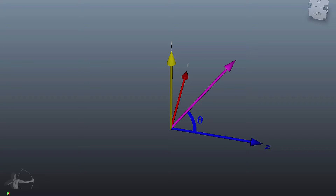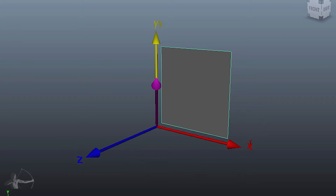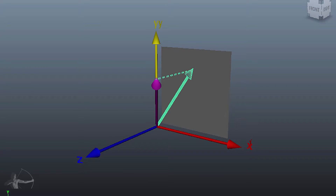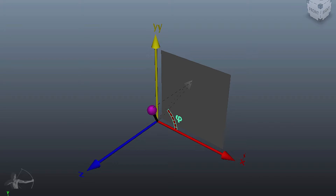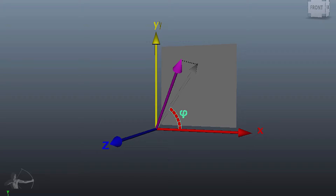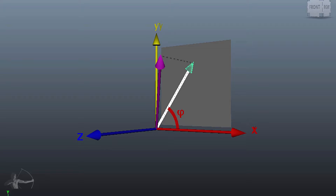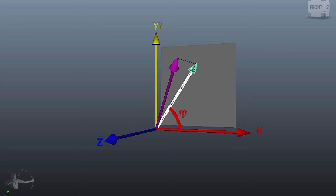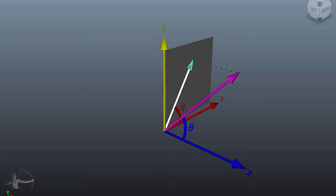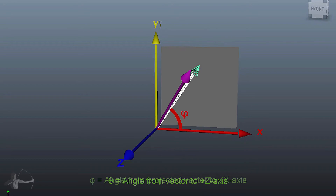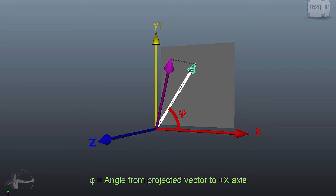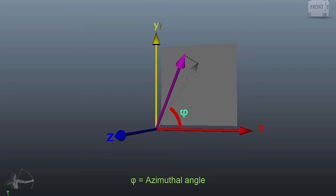Step 2: if we have a plane on the x-y axis and we project this vector onto this plane, this is the projection of the vector onto the x-y plane. The angle of this projection from the positive x direction — this phi — is the angle from x to this projected vector. So theta is the angle from the vector to the positive z-axis, and phi is the angle from the positive x-axis to the projected vector onto the x-y plane. Phi is also called the azimuthal angle.